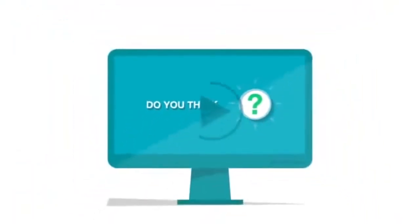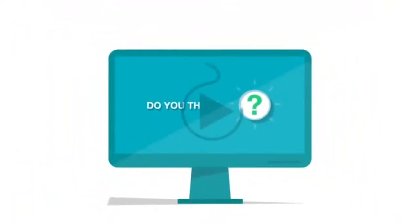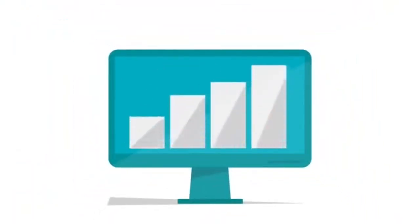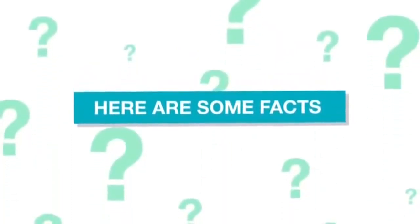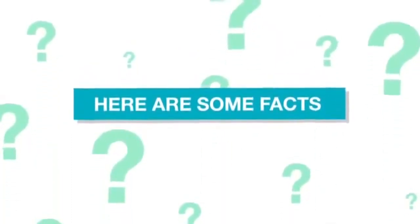Do you think that getting a website video like this would facilitate your business? Here are some facts that will end all of your worries.